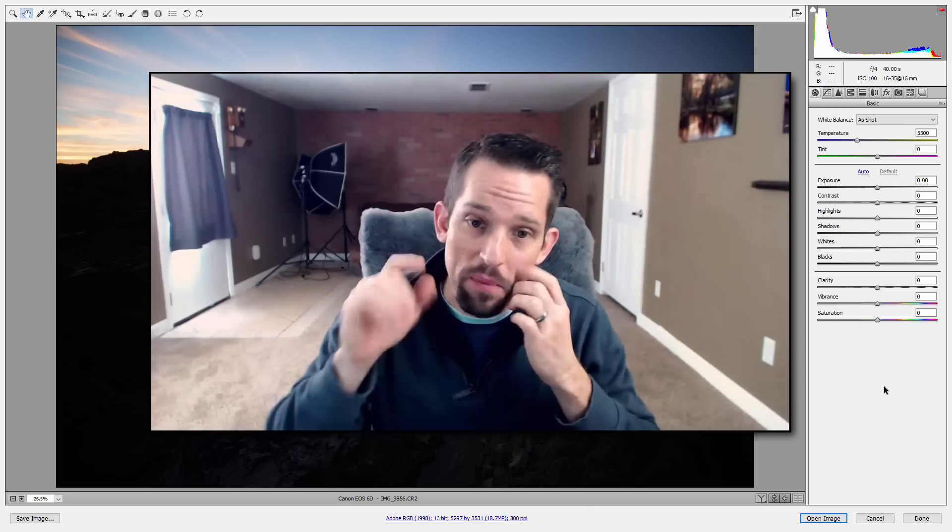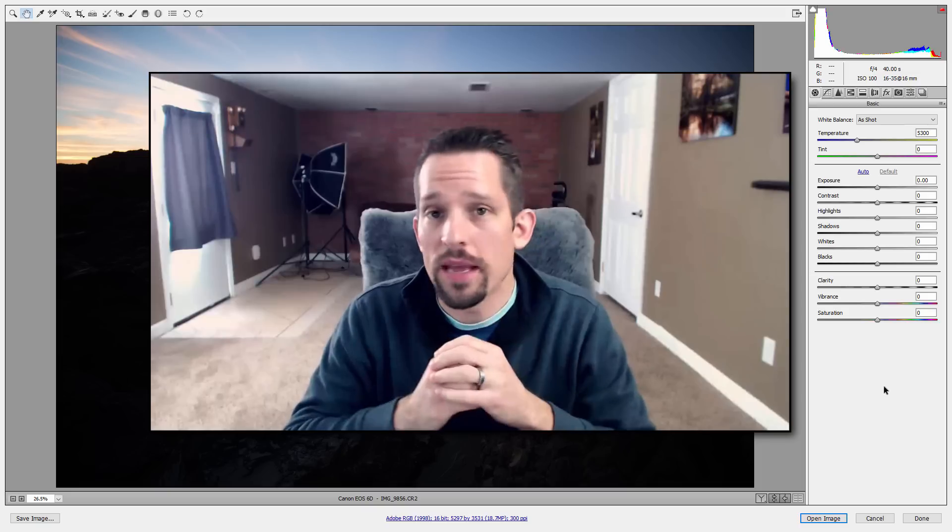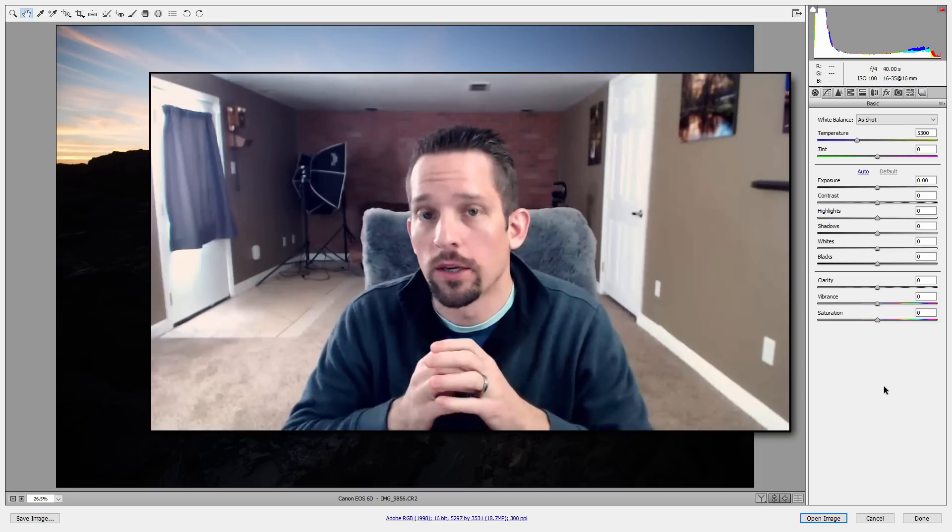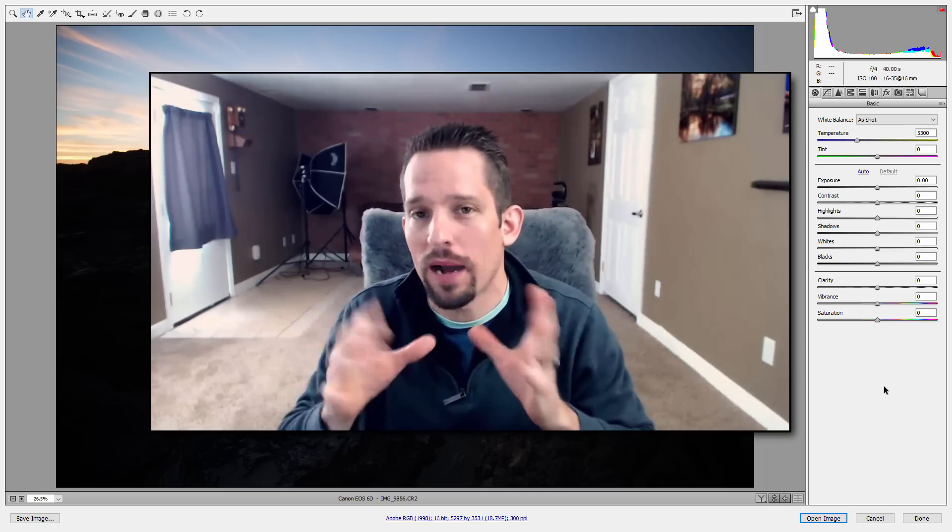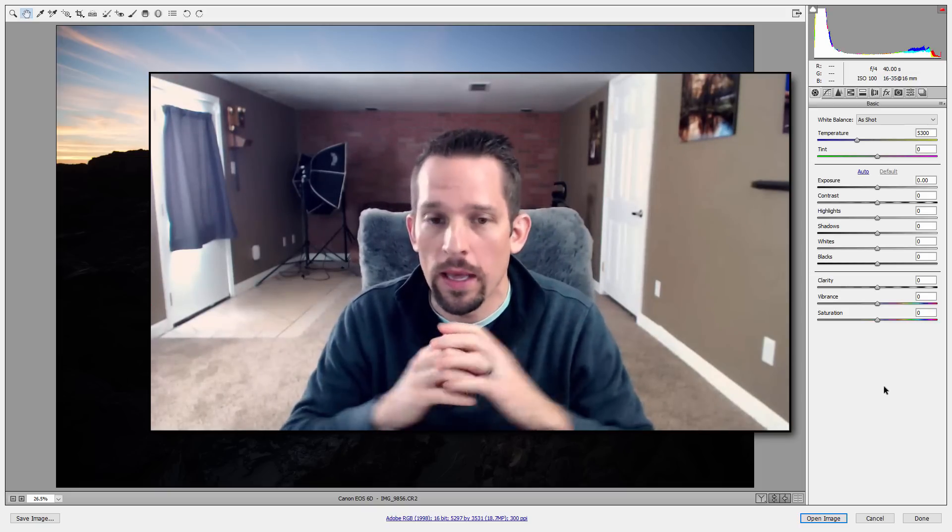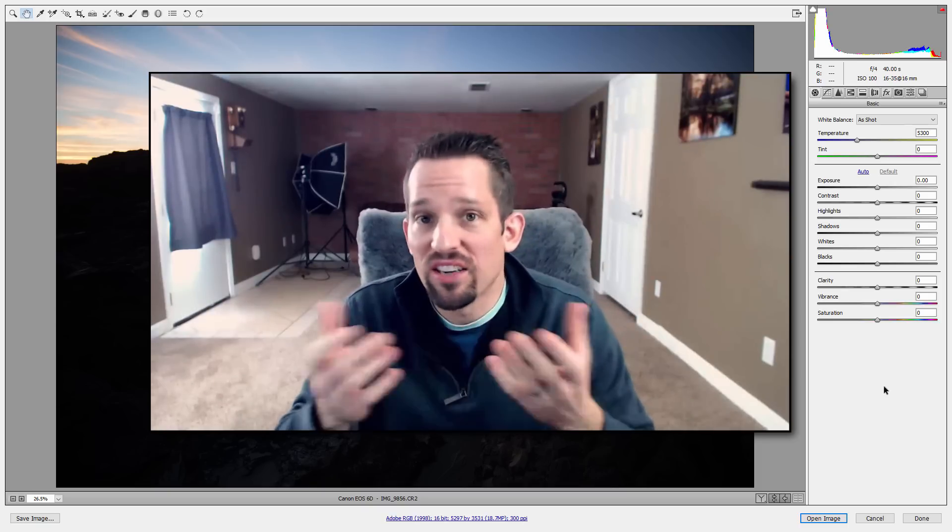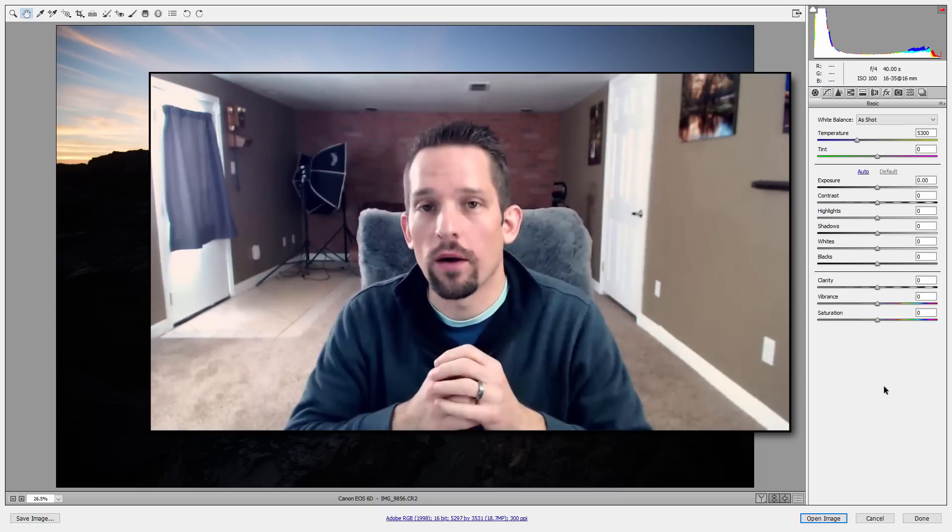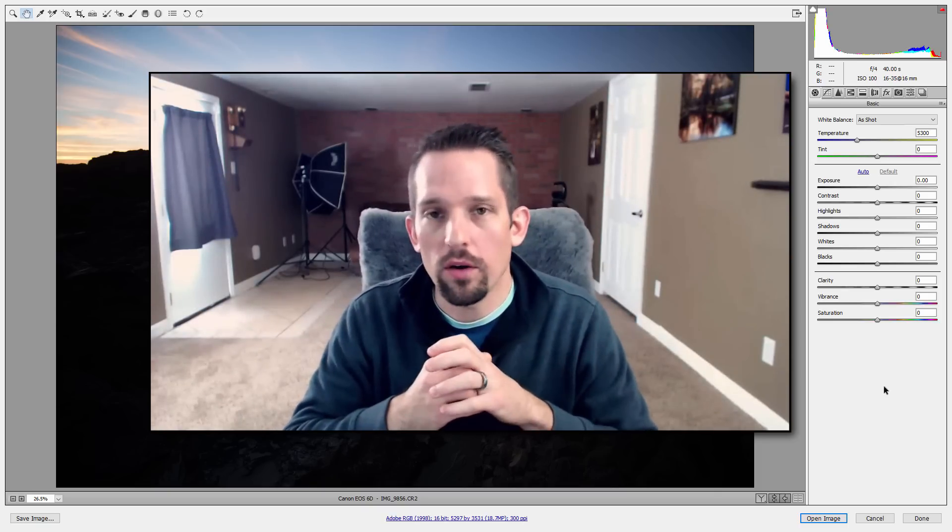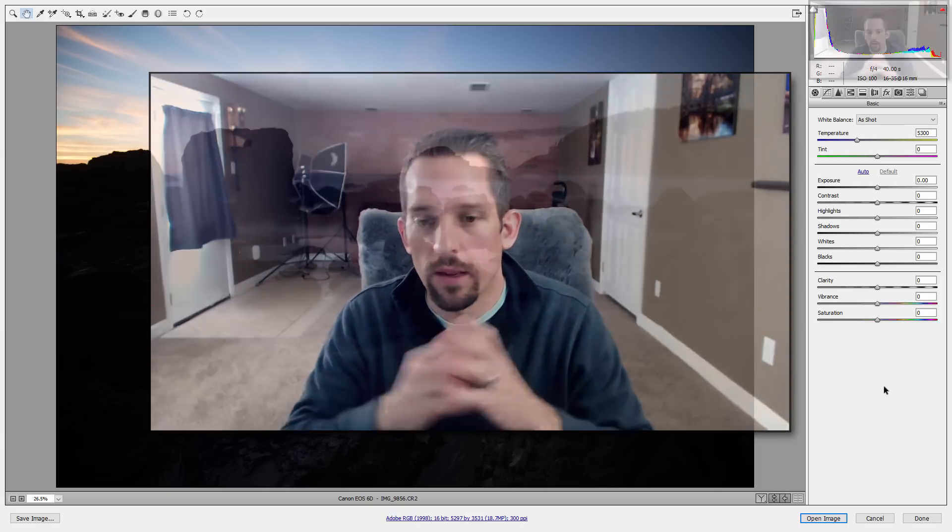I know that because I put this on 500px after I was done just to see what the population would think, and it scored 96 in under 24 hours, which is actually pretty cool, pretty good for me.